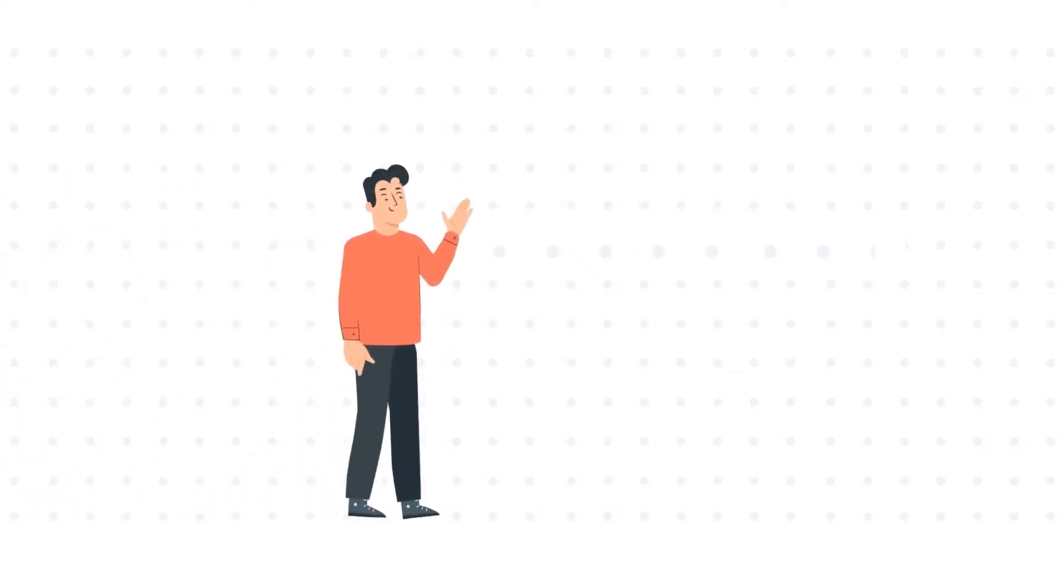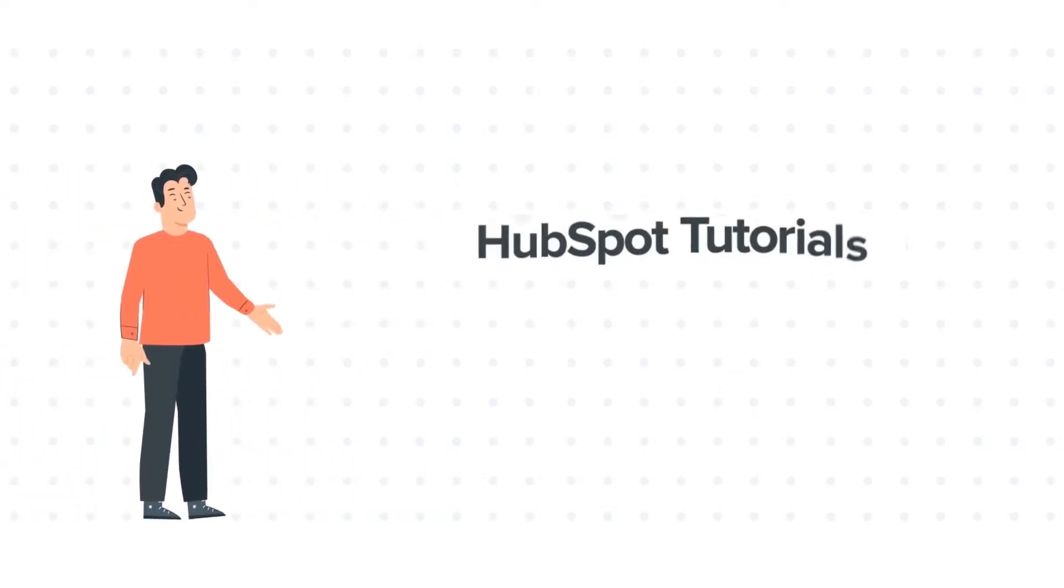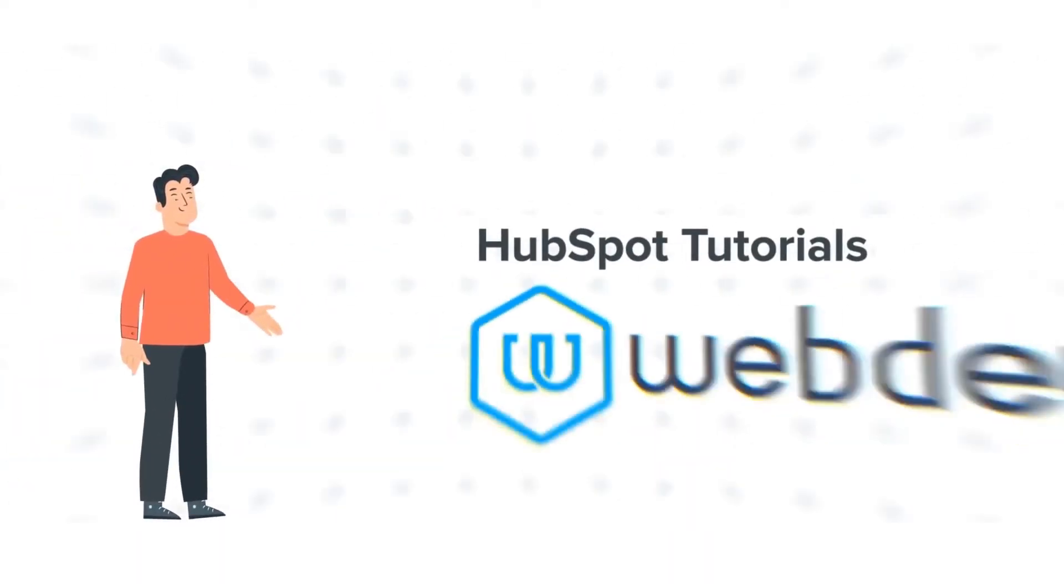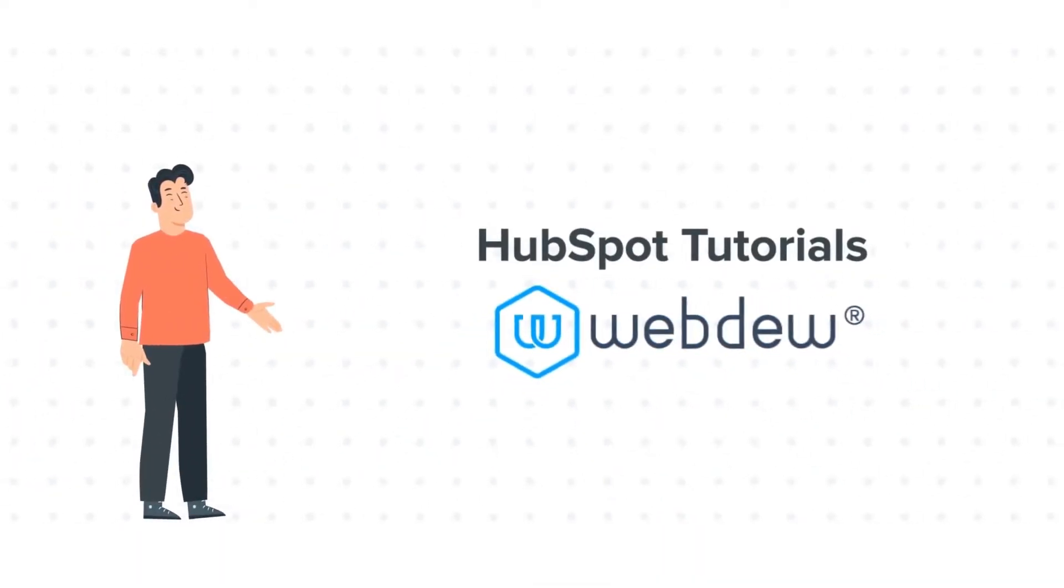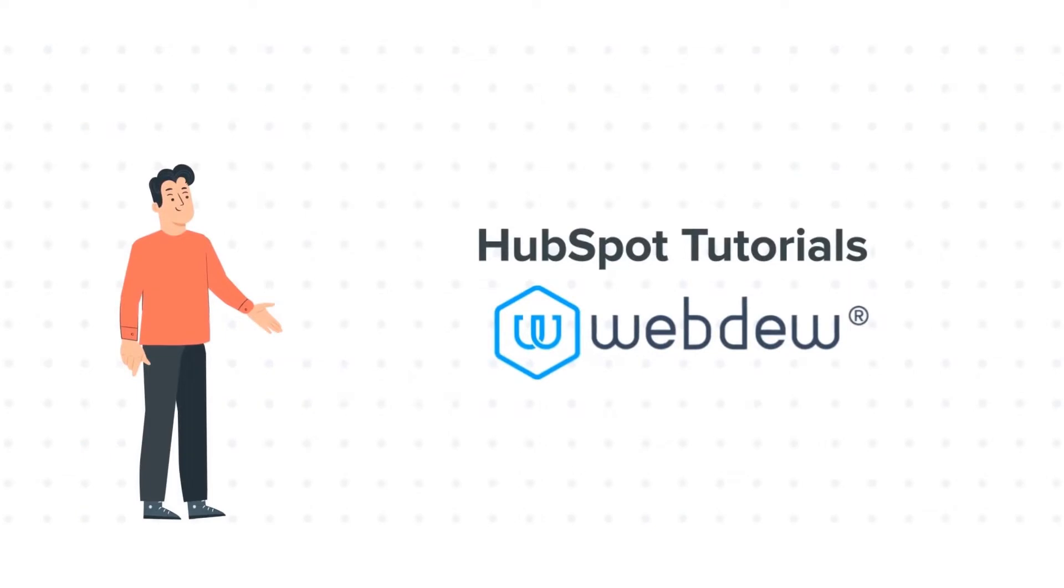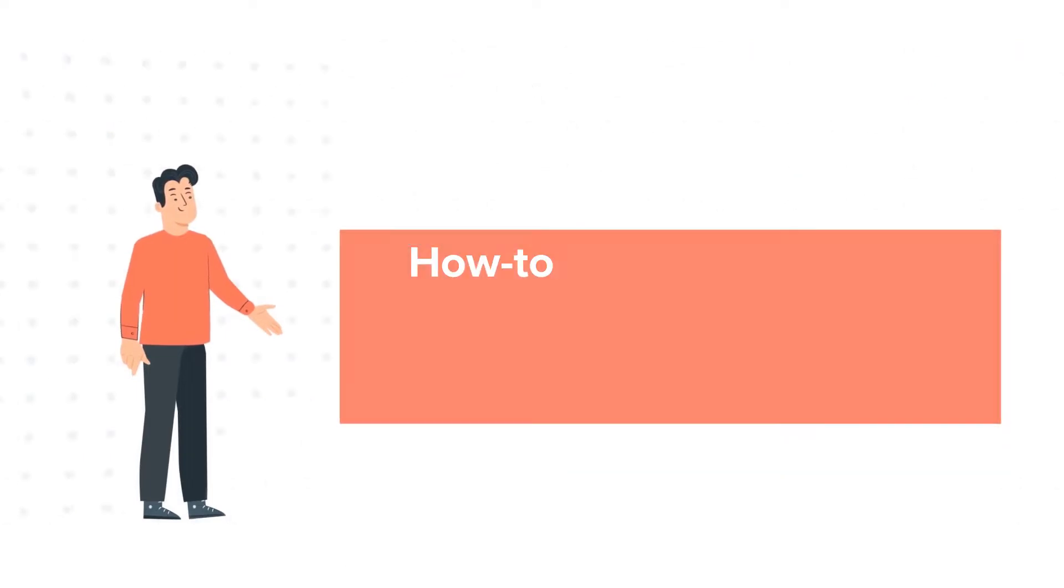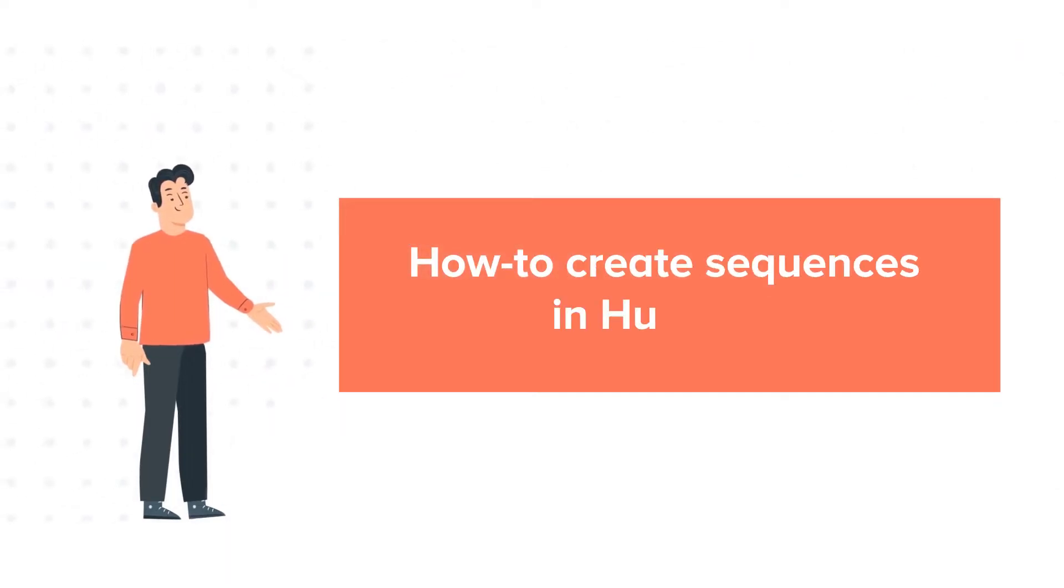Hello and welcome to HubSpot Tutorials by Webdo. This is Bob and our today's tutorial is about how to create sequences.